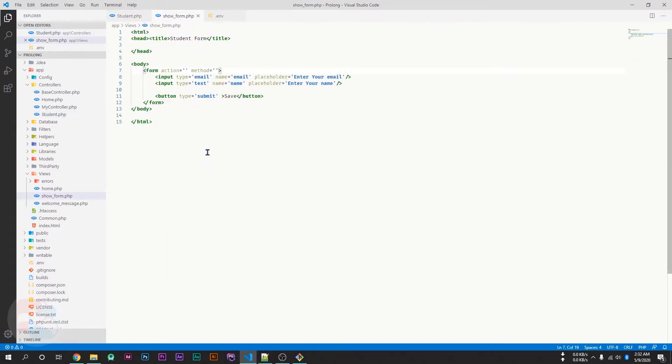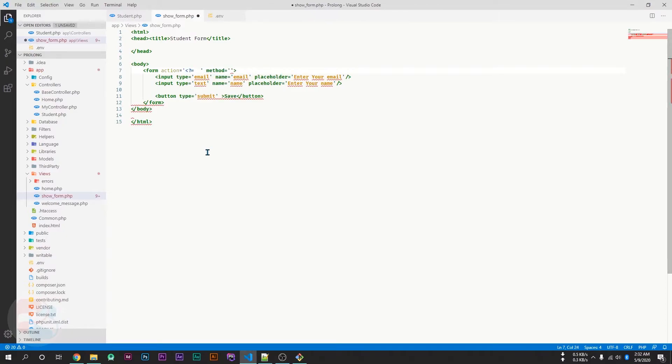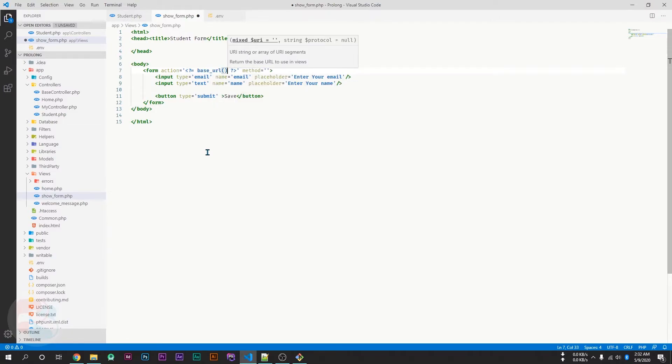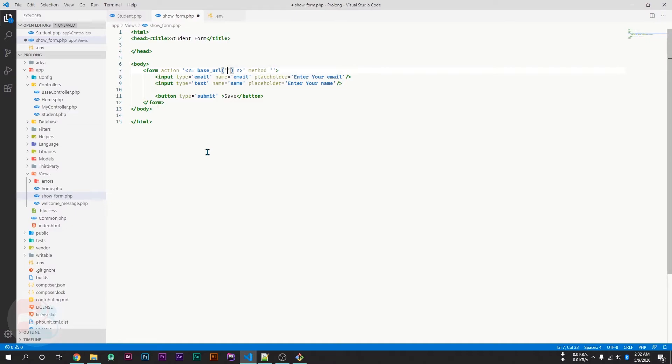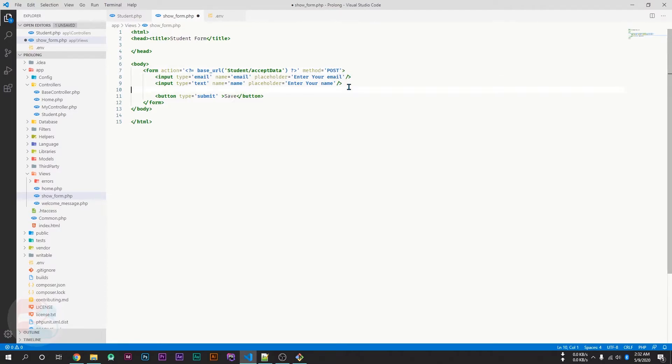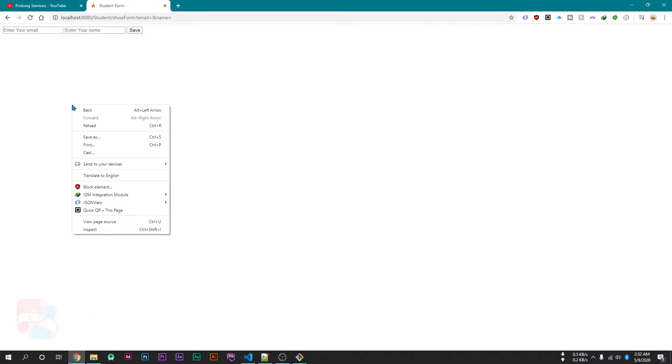So we can call this function from our form. To call this function, we have to use PHP code inside our HTML. Here, base_url, then our controller name, then our function name which is acceptData. And by default, the method is GET, so we will change it to the POST method. And now save this page and reload this page.